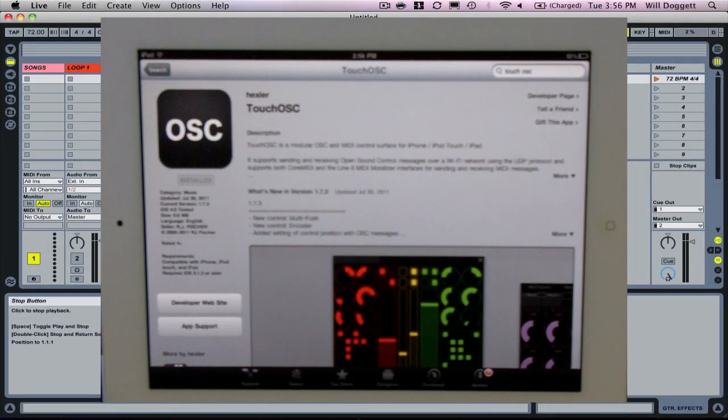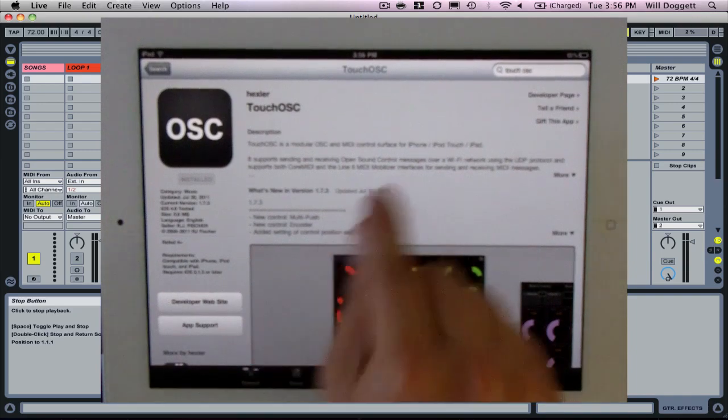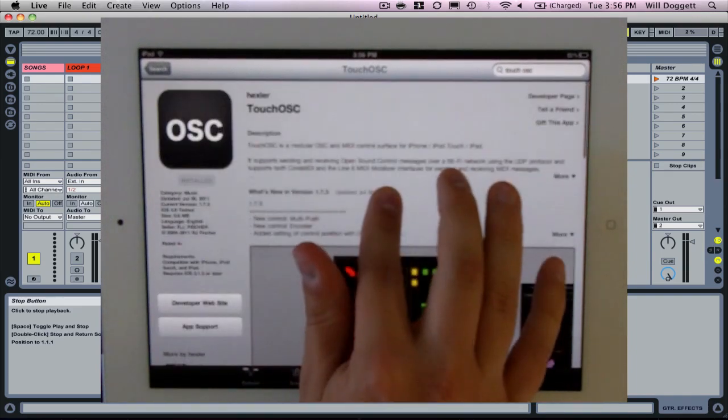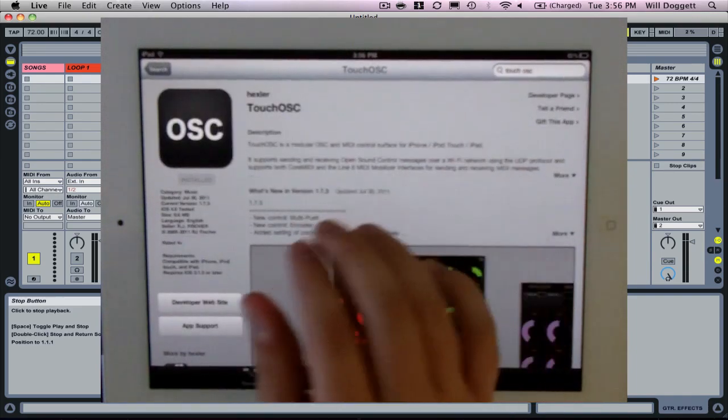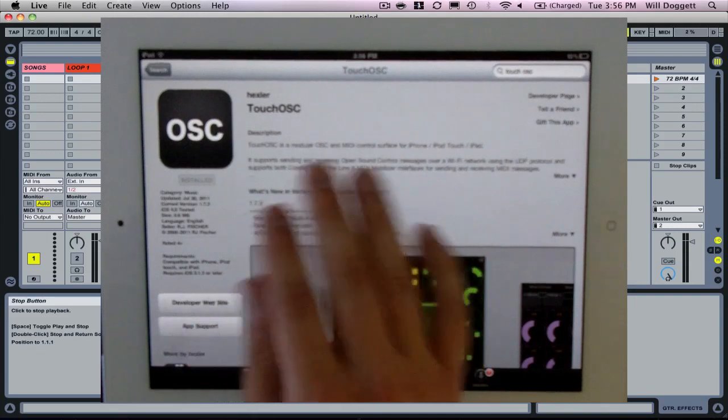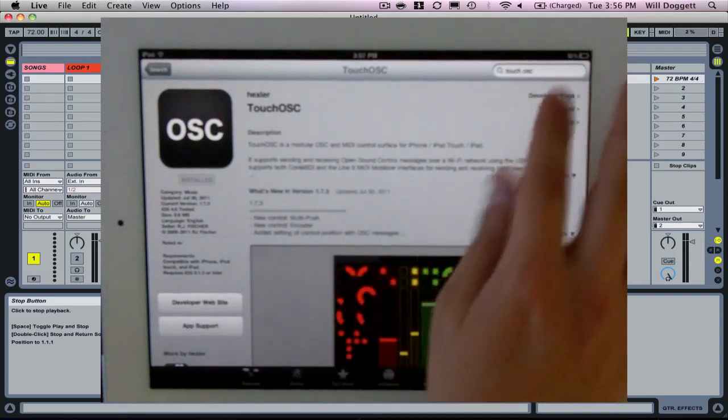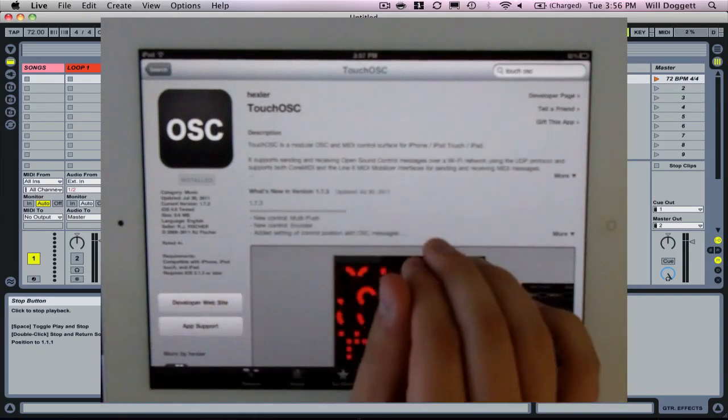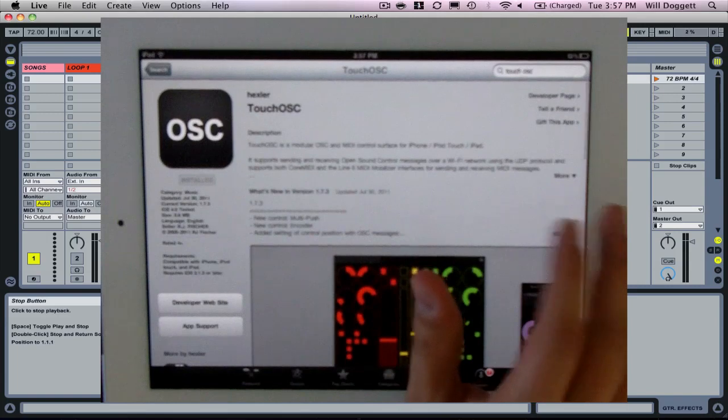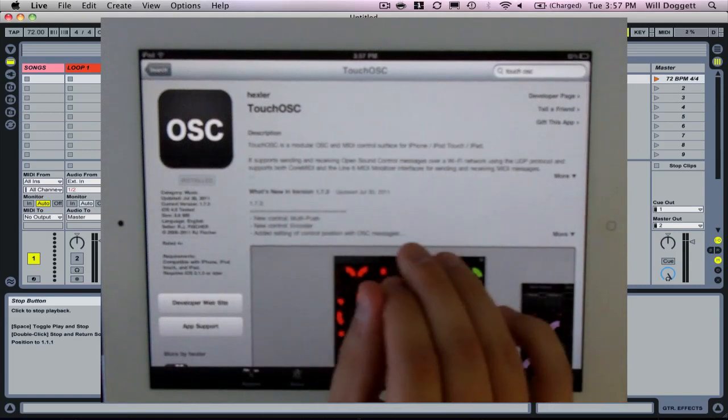Now for this video, a couple things you're going to need. The first is to actually download TouchOSC on your iPad. You can get it from the iTunes App Store. Just search for TouchOSC. It's a $4.99 app and it's going to be well worth your money.